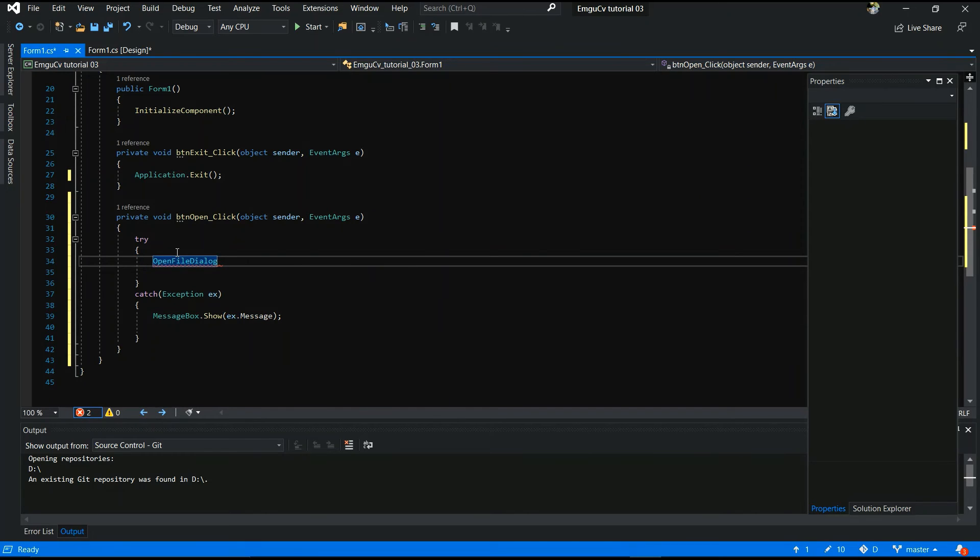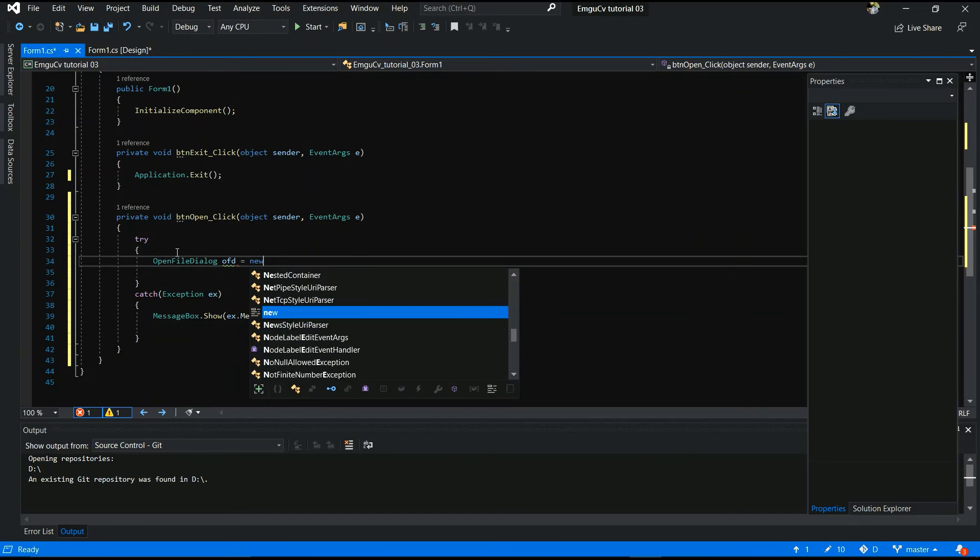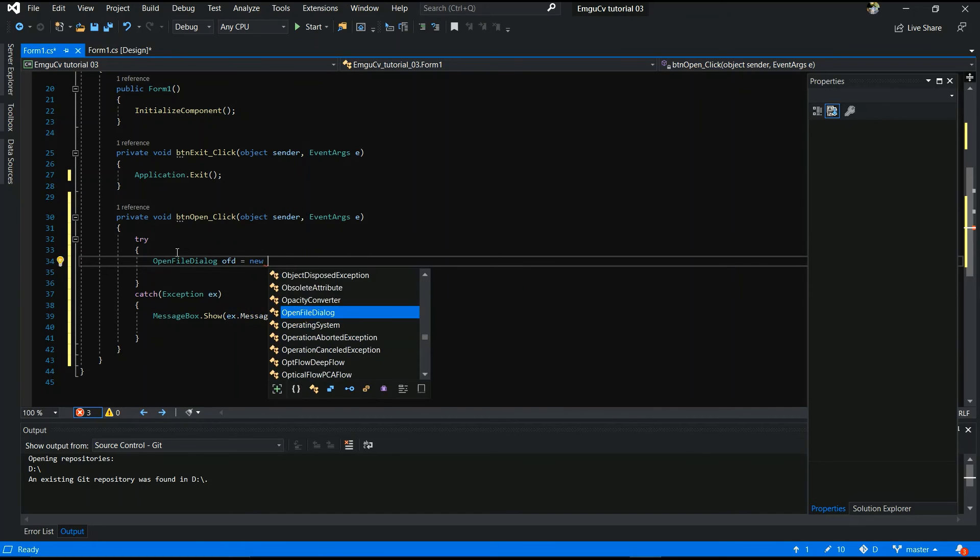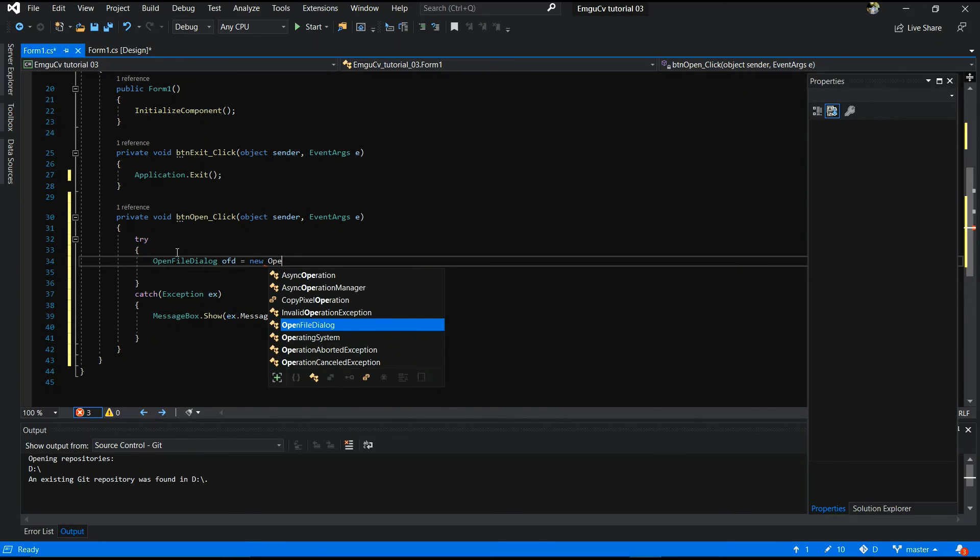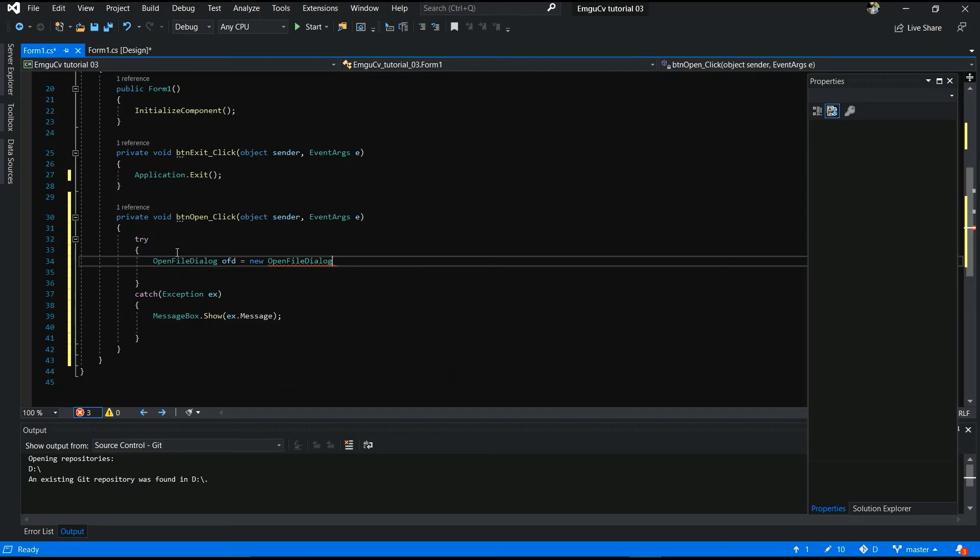Now open dialog. Open file dialog box. OFD. Open file directory. And new. Open file dialog. Yes.